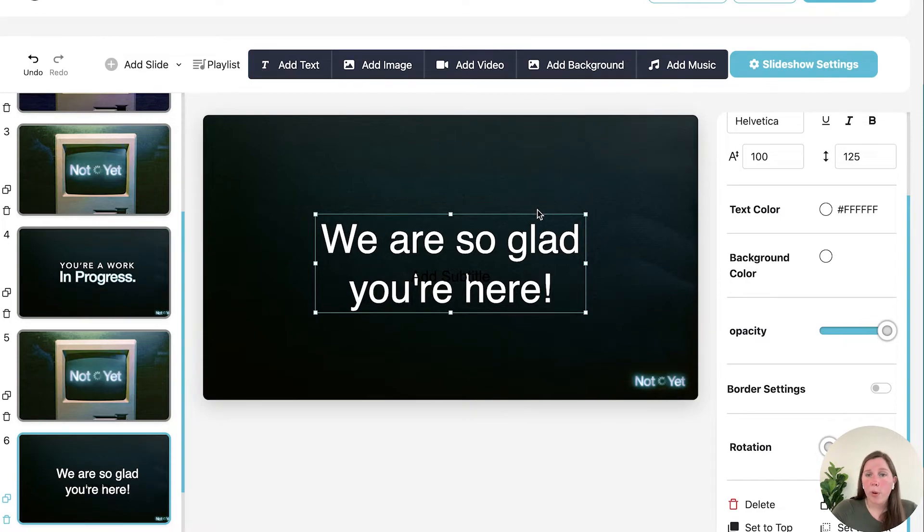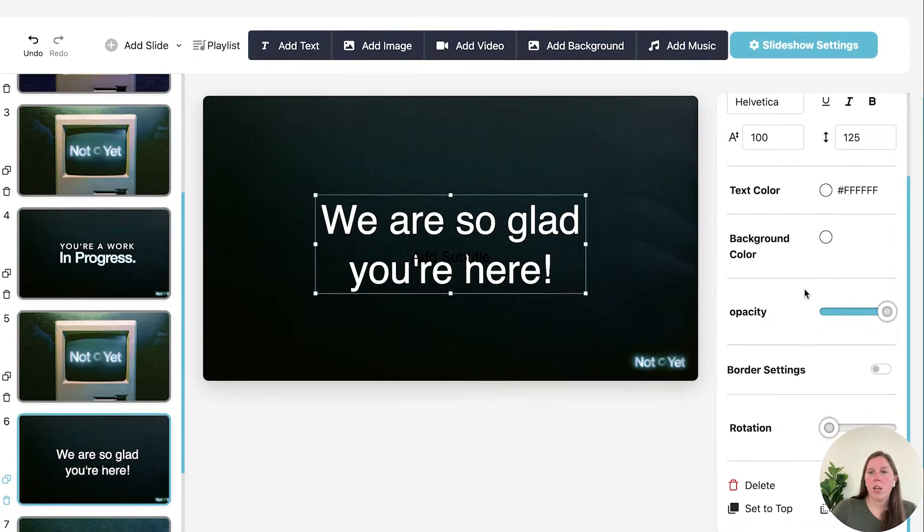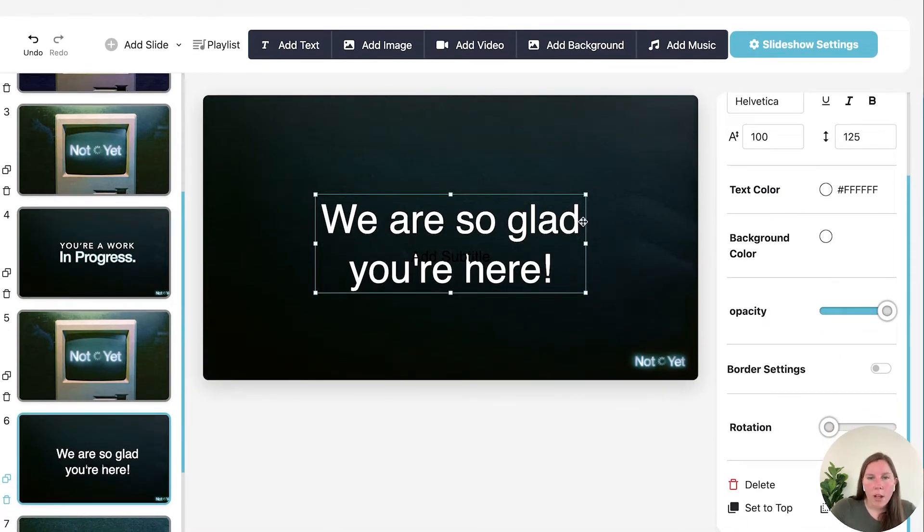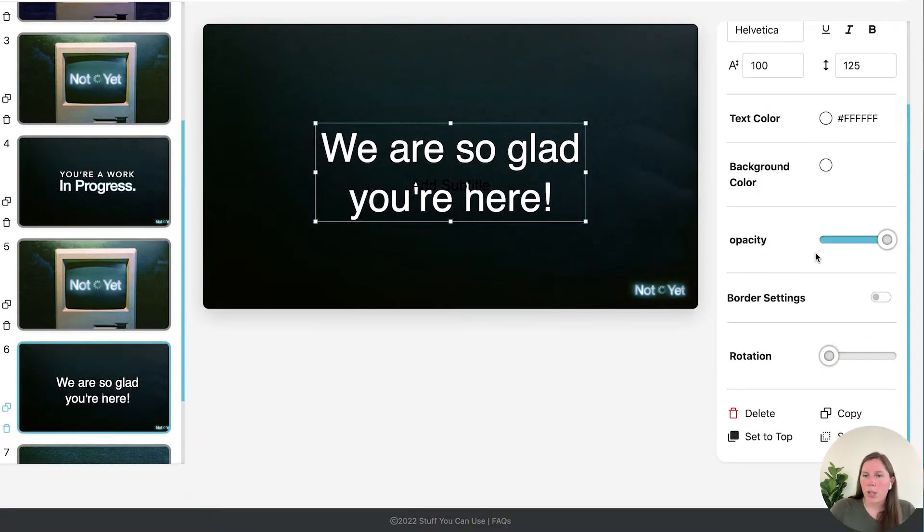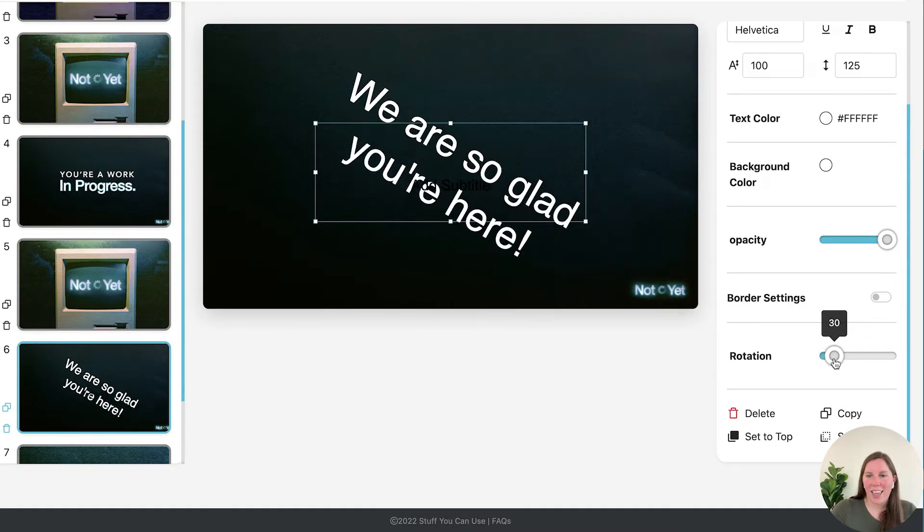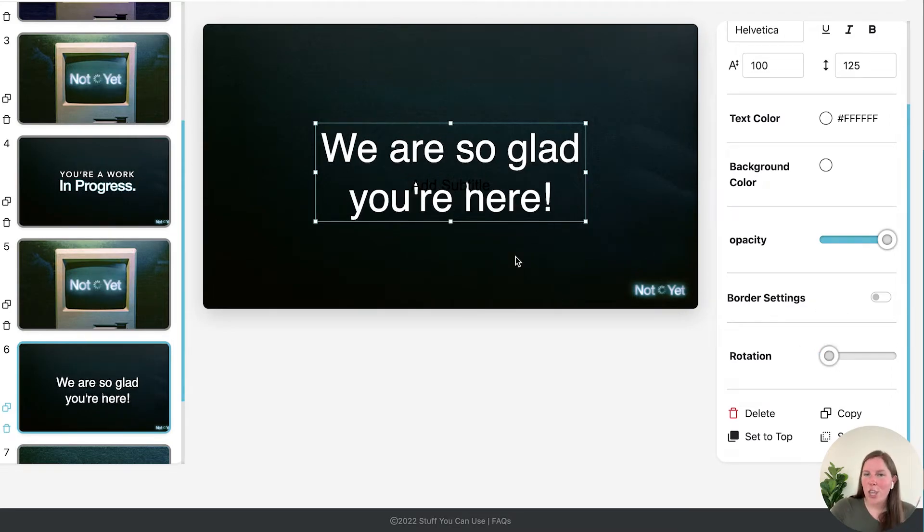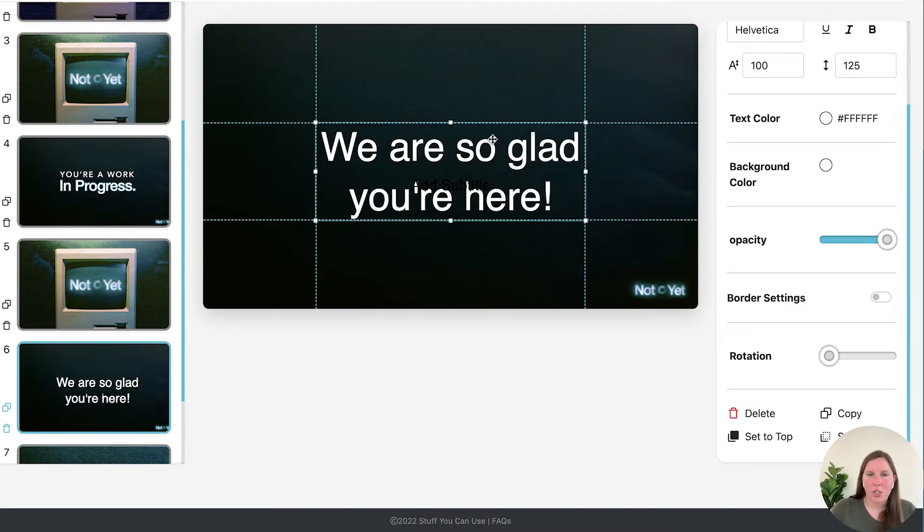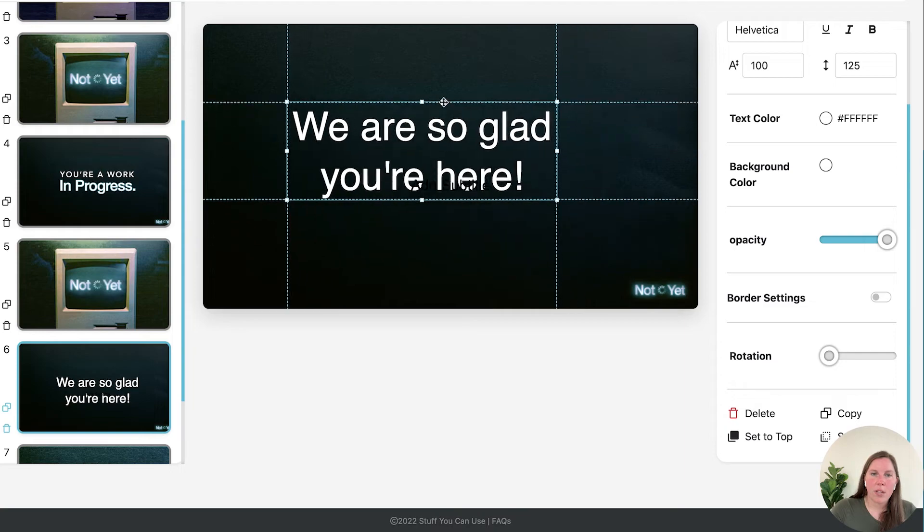If you want a border on this text box or a background color within the text box you can do that. If I want to rotate it I can. You can get as crazy as you want. Move it around. Put it here.